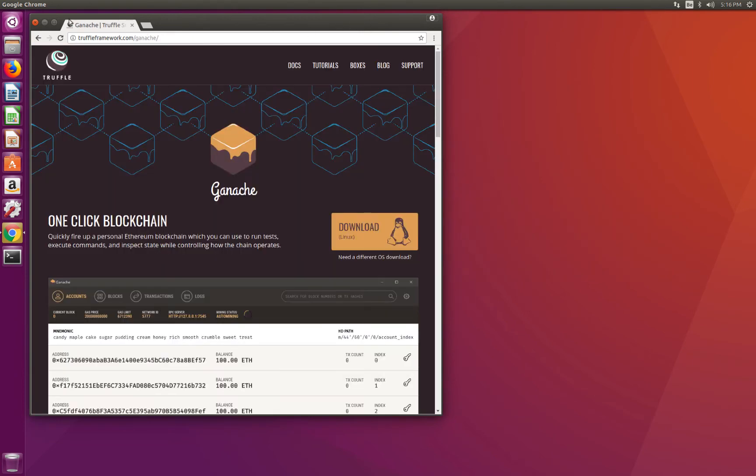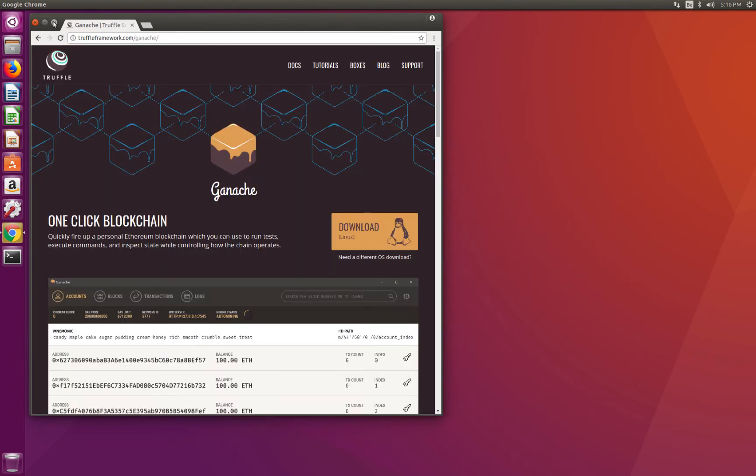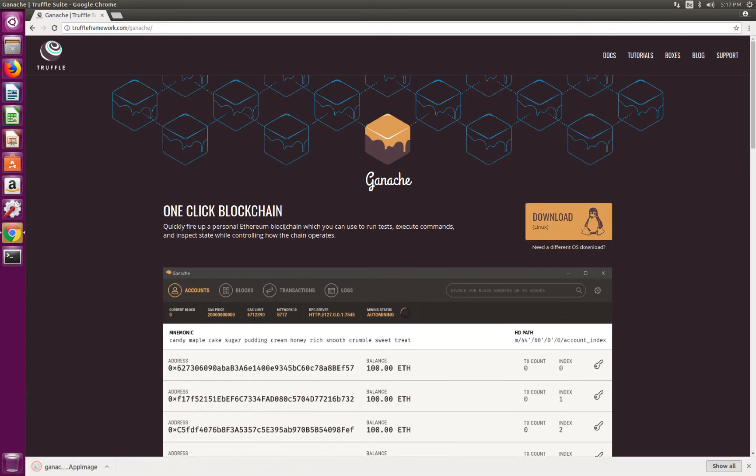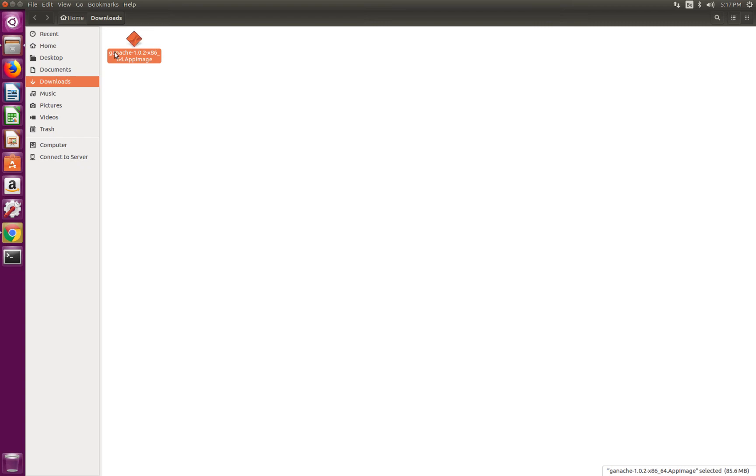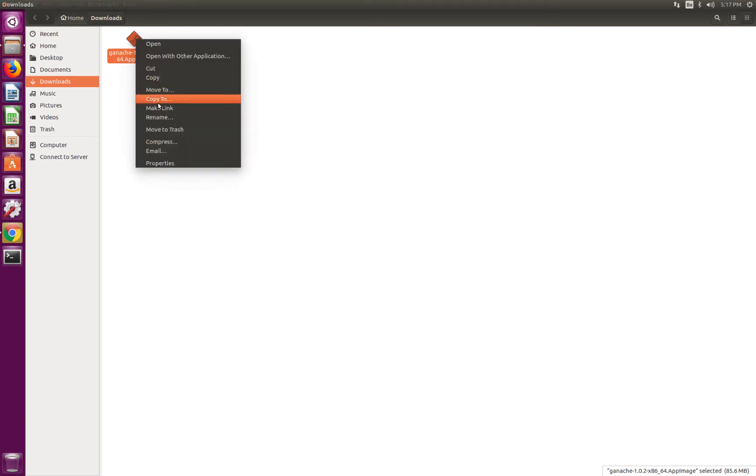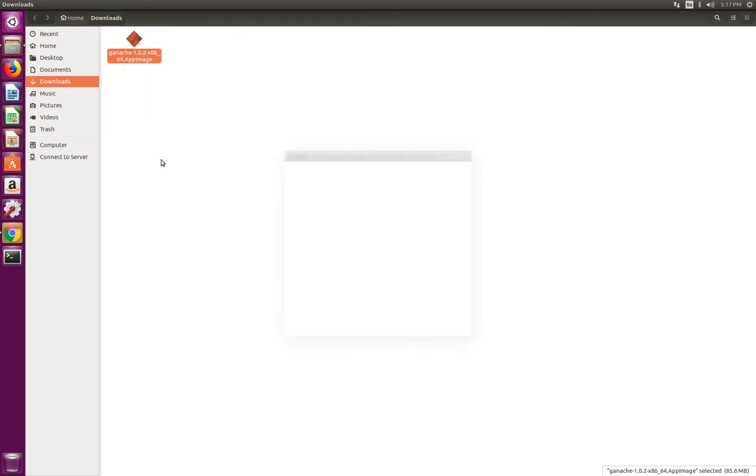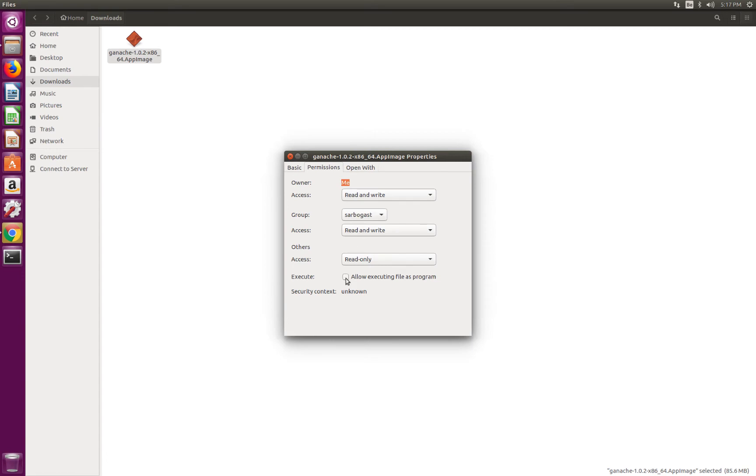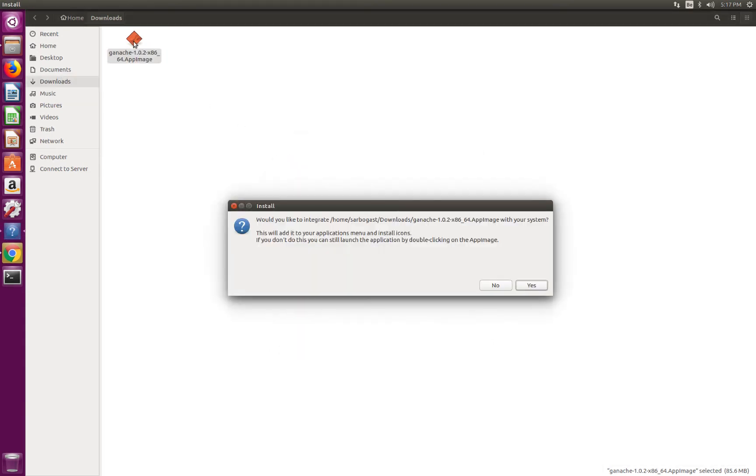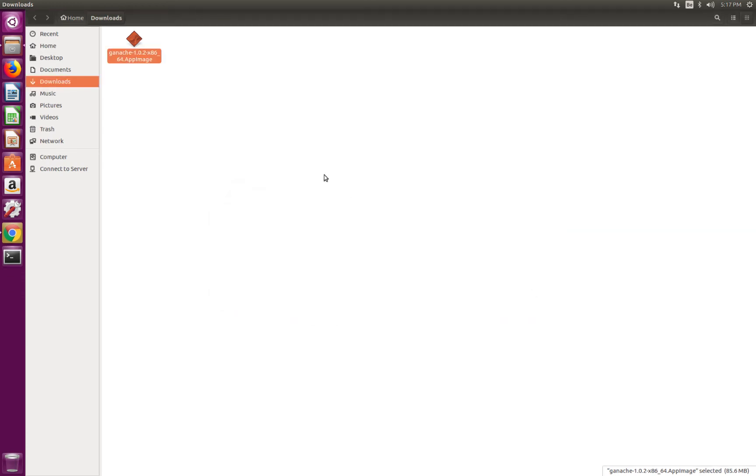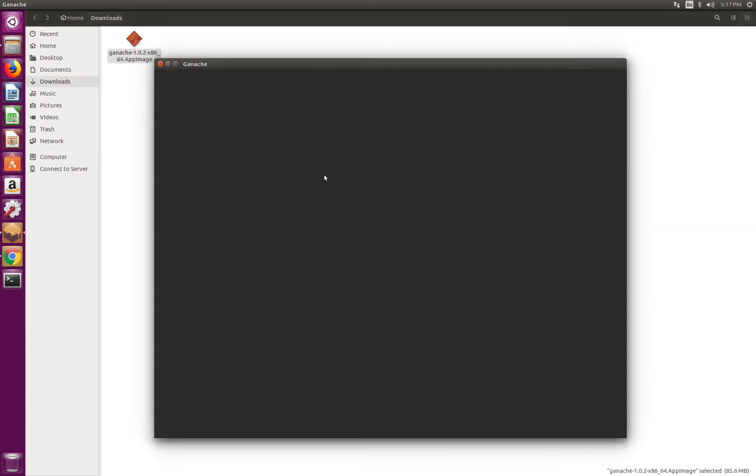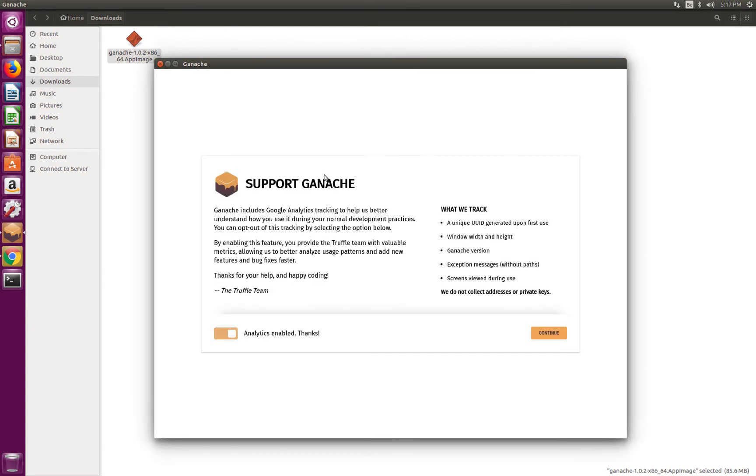Here it will detect that I'm on Linux and offer to download the Linux package. This button made me download an AppImage package. I'm just going to show it in folder, right click it, Properties, Permissions. Allow executing file as program. I'm just making this file executable. And now I can double click it. Would you like to integrate Ganache with your system? Yes, please.